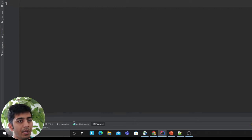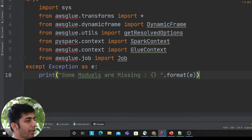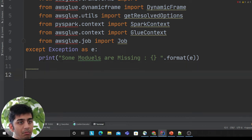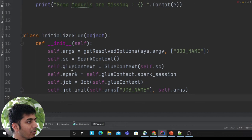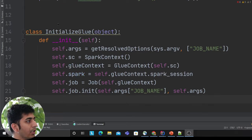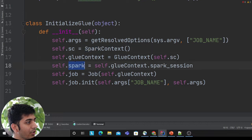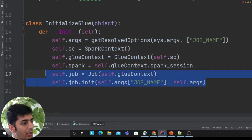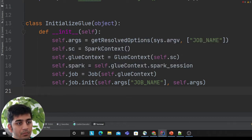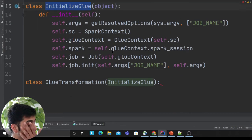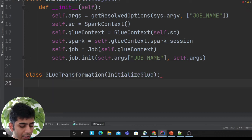Let's get started. I'll open up my snippets. The first thing we need to do is define imports - I'm importing GlueContext, Job, and SparkContext. Then I need to create a class that will essentially create a Spark instance or GlueContext. I wrote a simple class called InitializeGlue that inherits from object. It creates a SparkContext, GlueContext, a Spark job, and calls job.init. Now I'll create a class called GlueTransformation that will inherit from InitializeGlue.